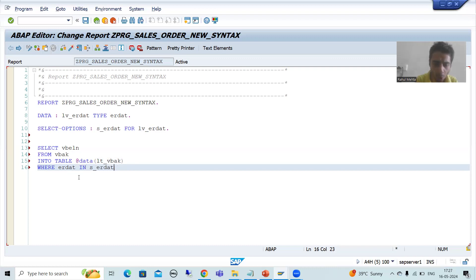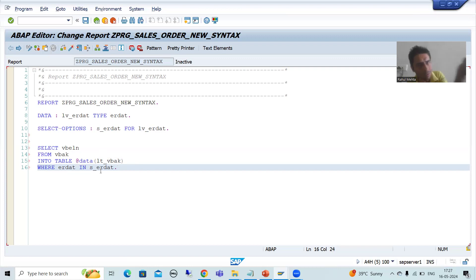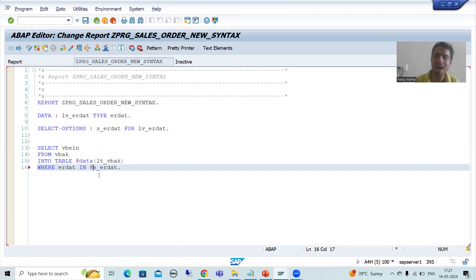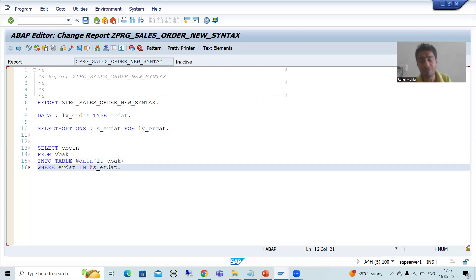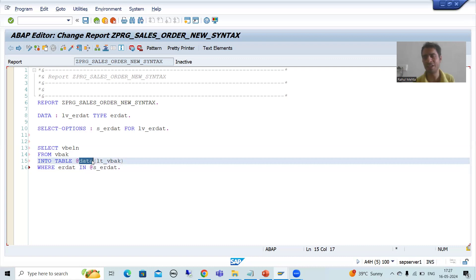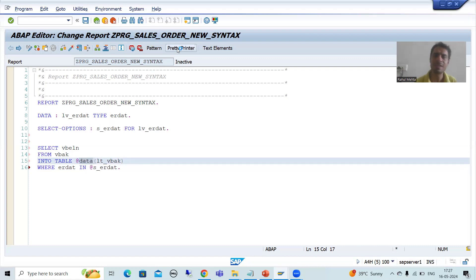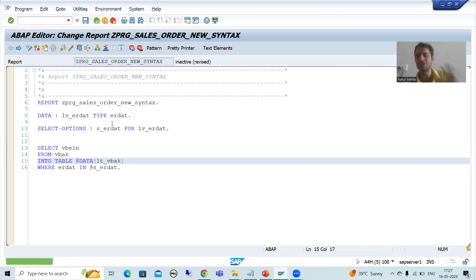Your select option is also a data object because we will give that date. So I will simply prefix it with at-the-rate (@). All your data objects must be prefixed with at-the-rate (@) in the open SQL query based upon the new features, and here I used inline data declaration. Now I will simply check the syntax. Our first query is done.